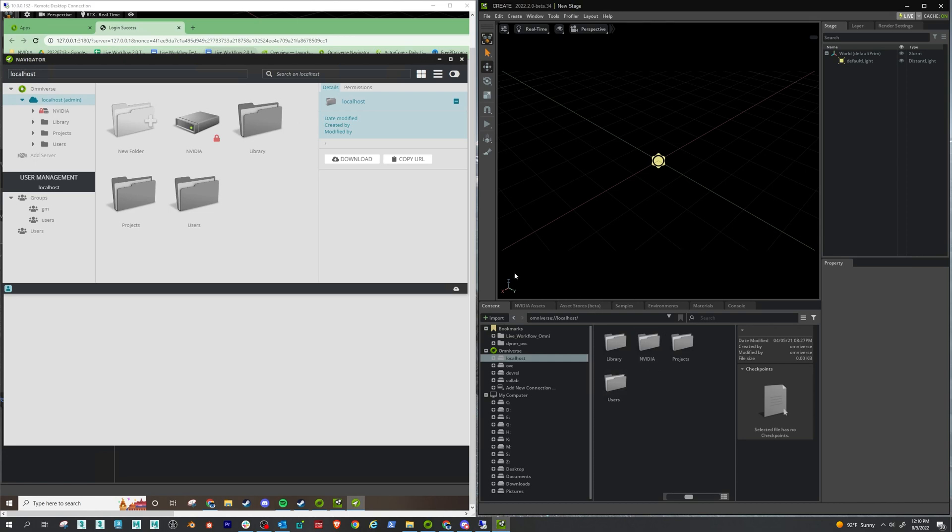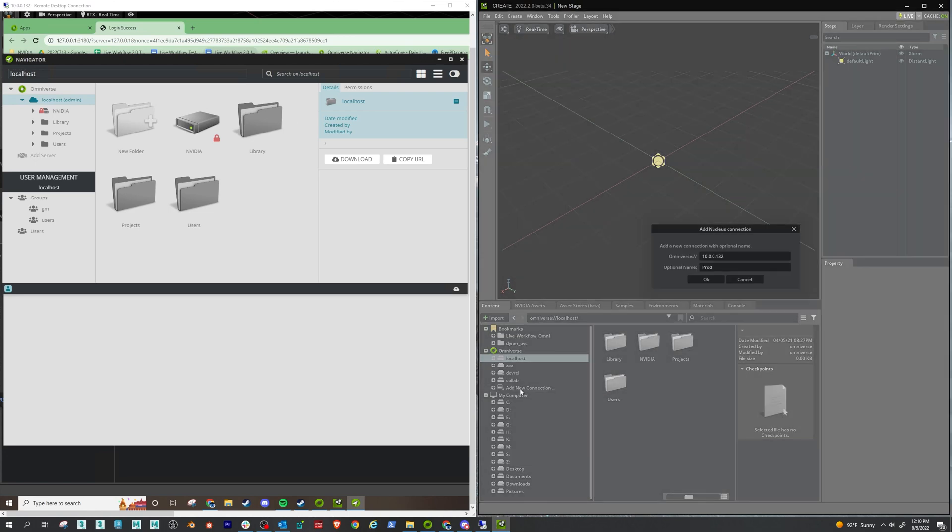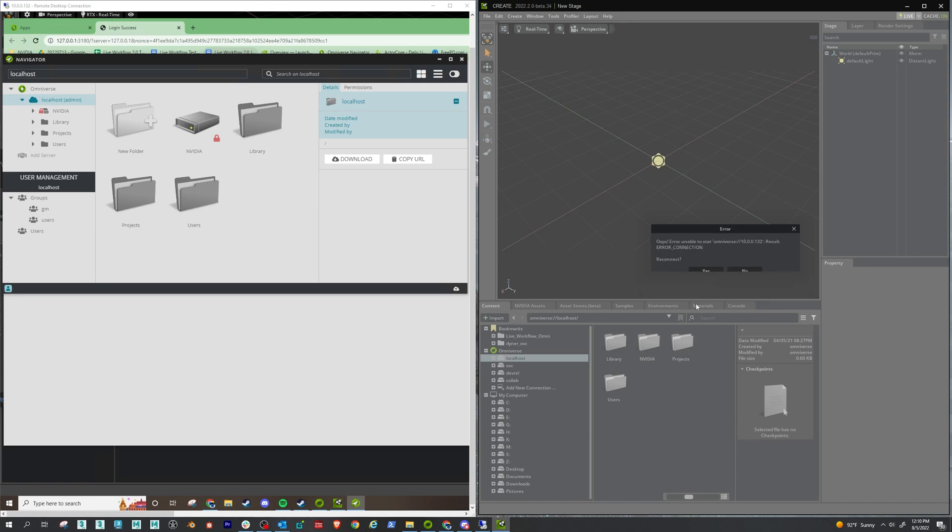So in the content browser here, if you just click on add new connection, and then give it the IP address of the server, and then an alias, this optional name doesn't matter. But I'm calling it prod. And we're going to get this, which is, I think, a bug.